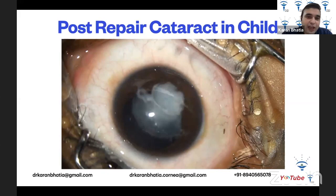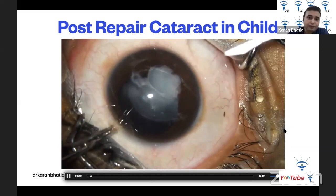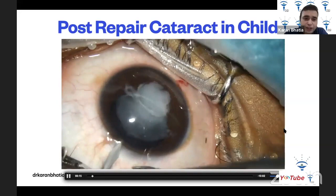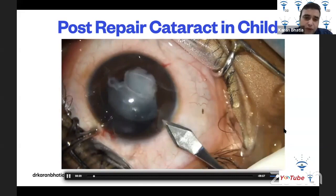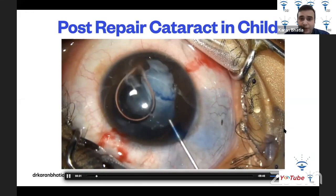This is another case from last month — a child who had a traumatic cataract, with the tear already repaired. Two side port incisions are made with an MVR knife, followed by a clear corneal incision using a 2.8 keratome. The anterior capsule is stained with trypan blue to get a good idea of whether it is breached. OVD is injected into the anterior chamber, and the fluffy, swollen lens matter is removed.